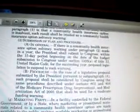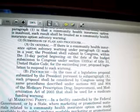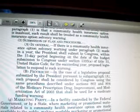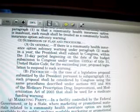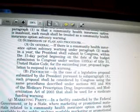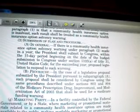Procedure. In the case of a legislative proposal submitted by the President pursuant to subparagraph A, such proposals shall be considered by Congress using the same procedure described under sections 803 and 804 of the Medicare Prescription Drug Improvement and Modernization Act of 2003 that shall be used for a Medicare funding warning. In other words, we're going to tell you: fly right. You keep this up, there'll be penalties.